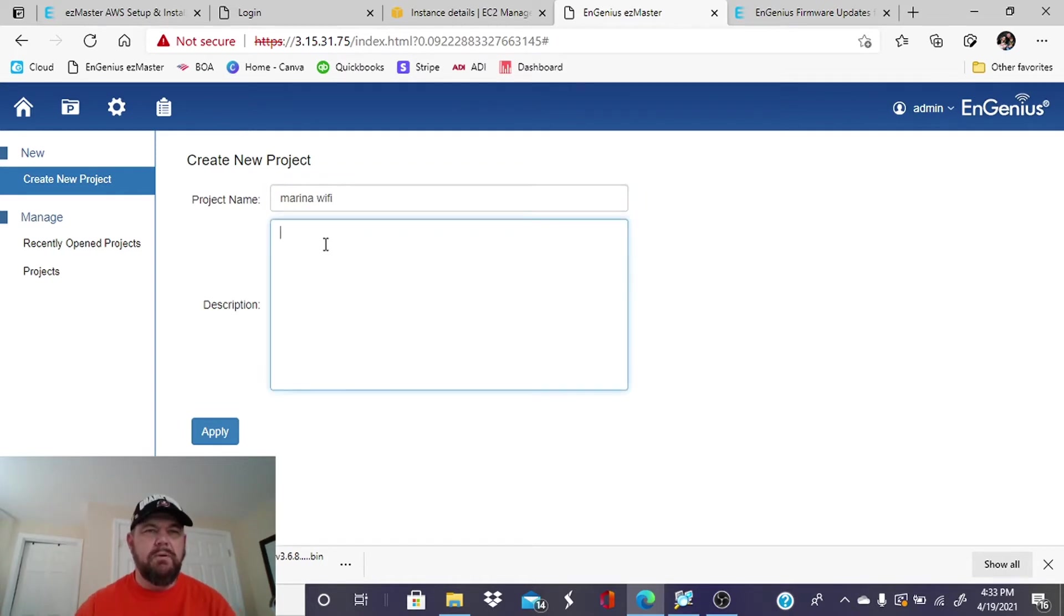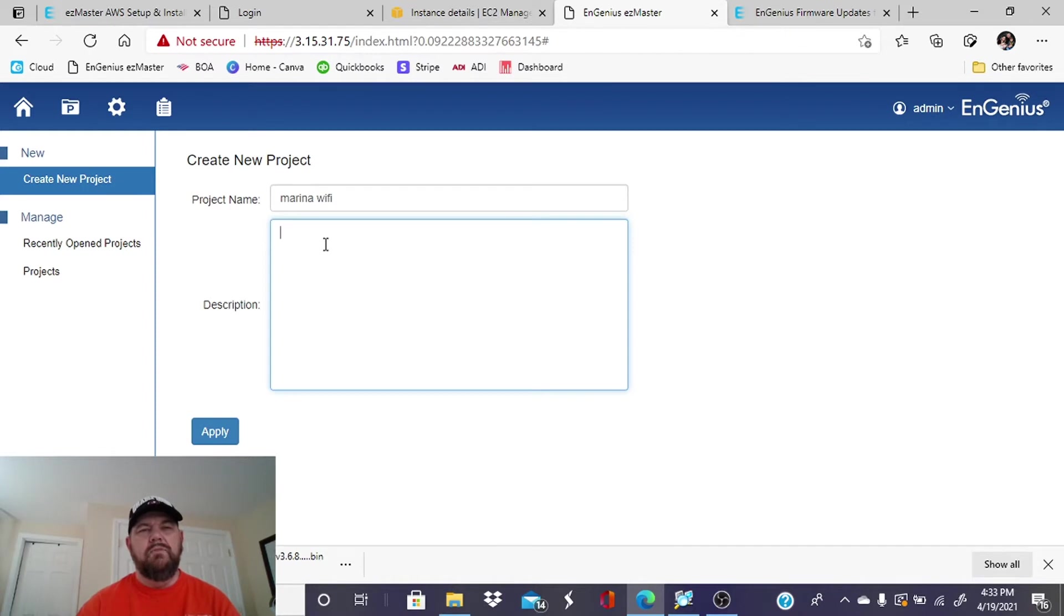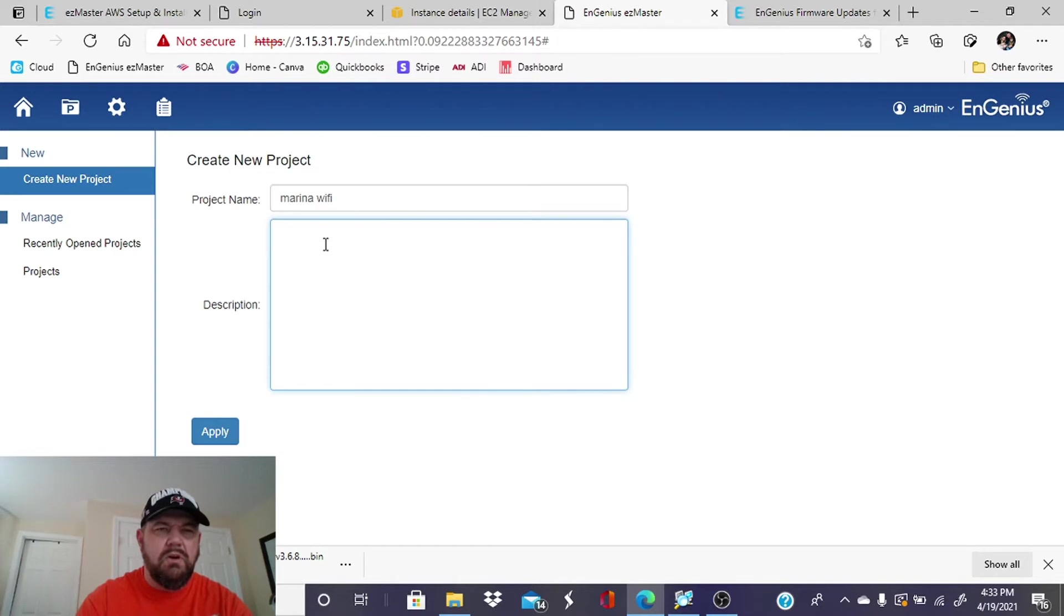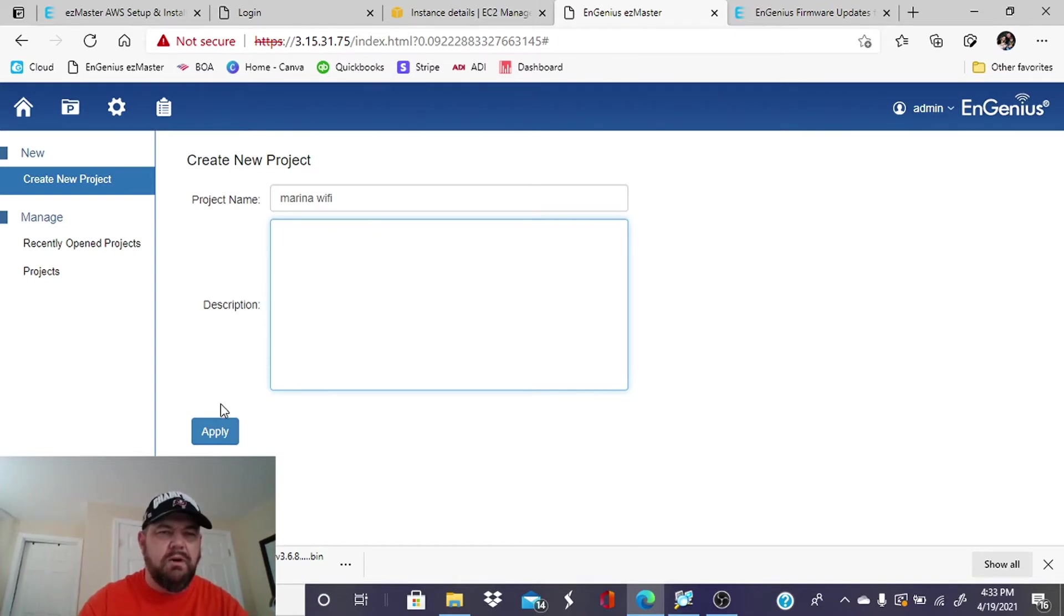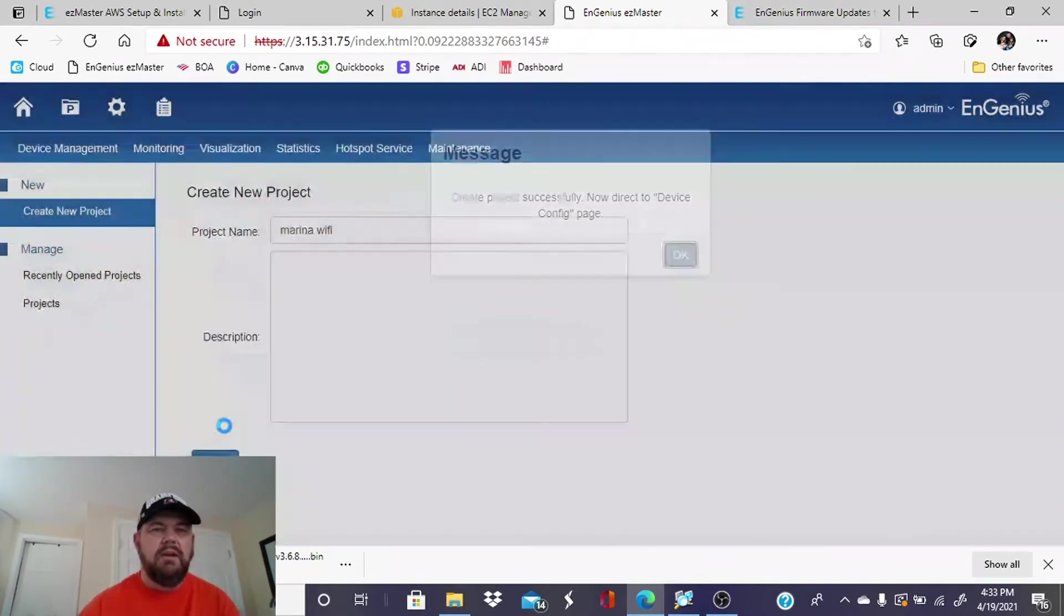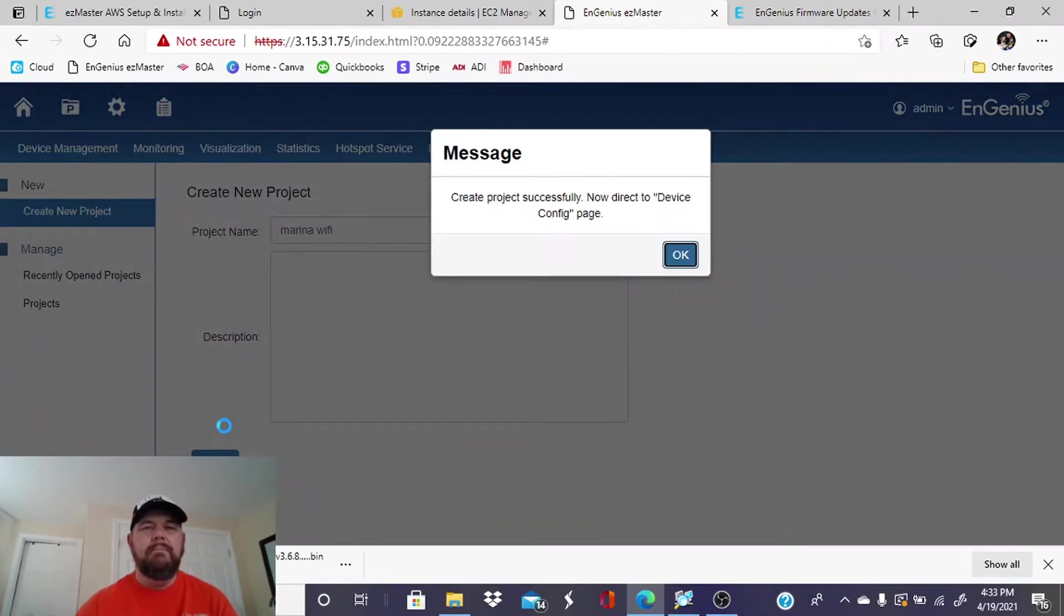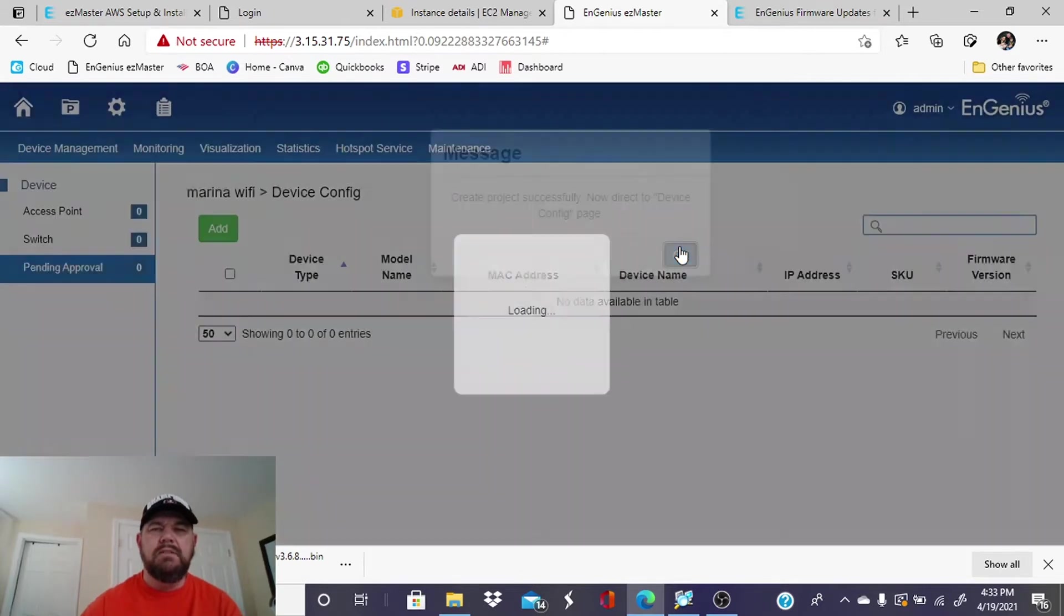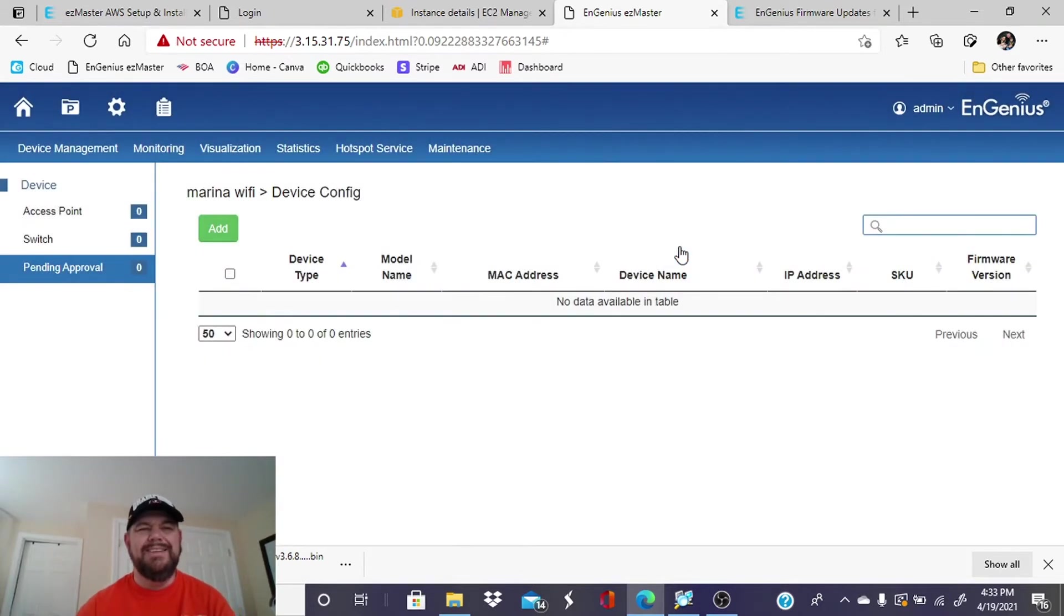More realistically, you would put the name of the location. You could do Stratford KOA. You could do Naples KOA. You could put wherever this Wi-Fi system is at. You can also put a description if you are so inclined. Hit apply. It says you have created the project successfully. Now we need to config devices.